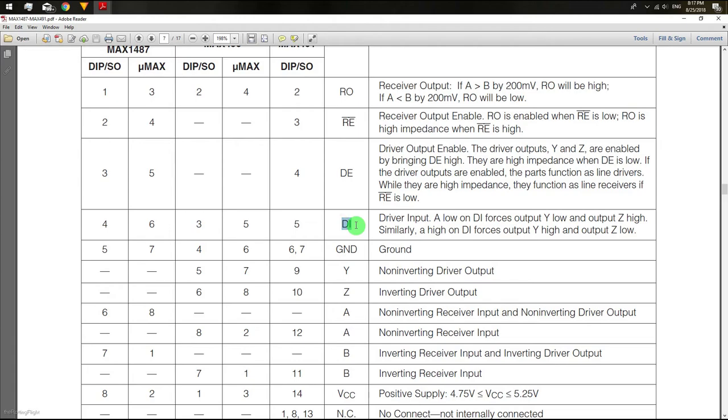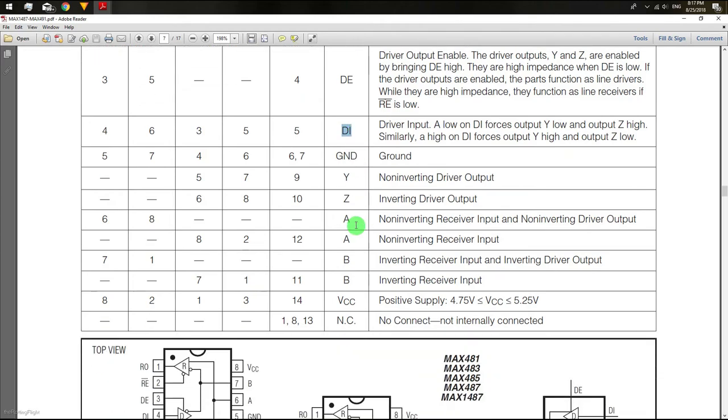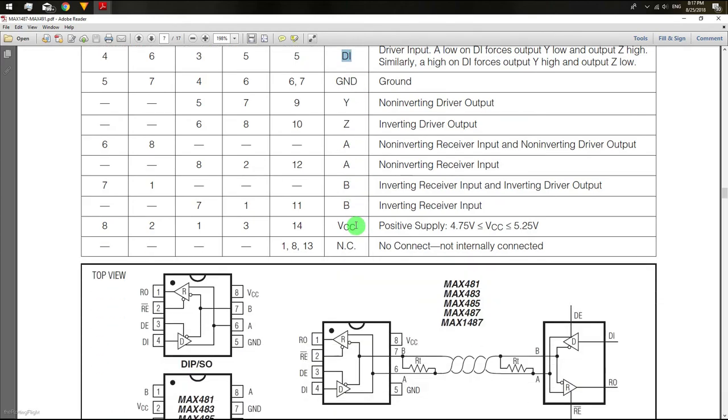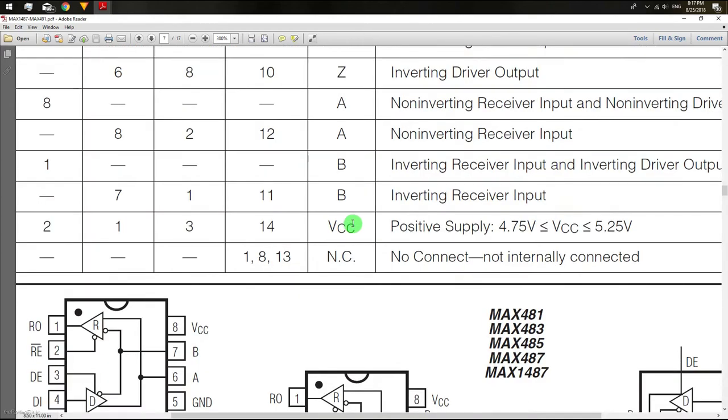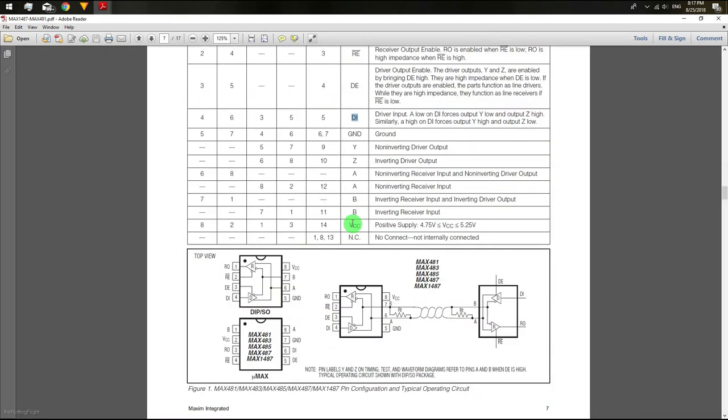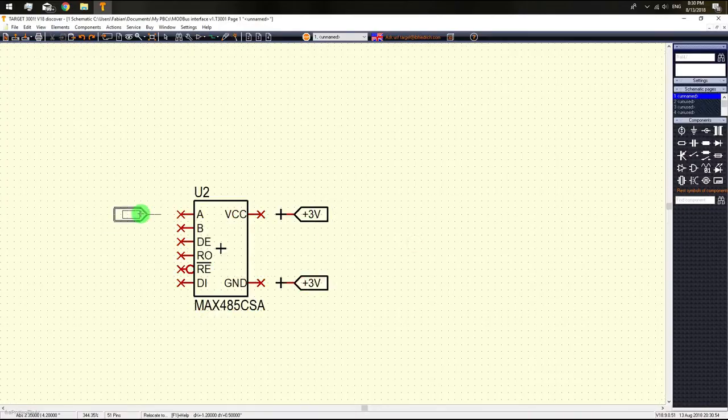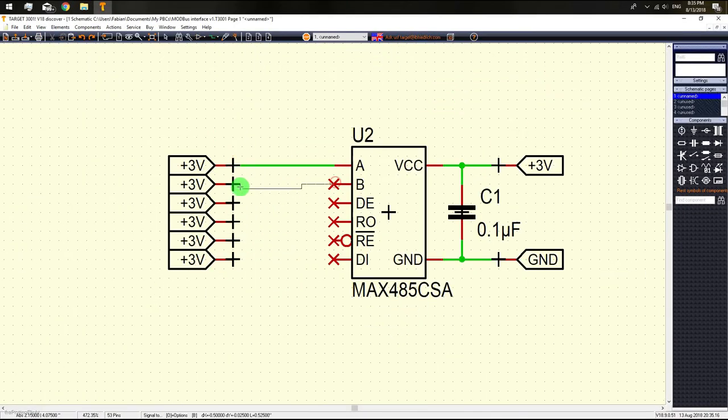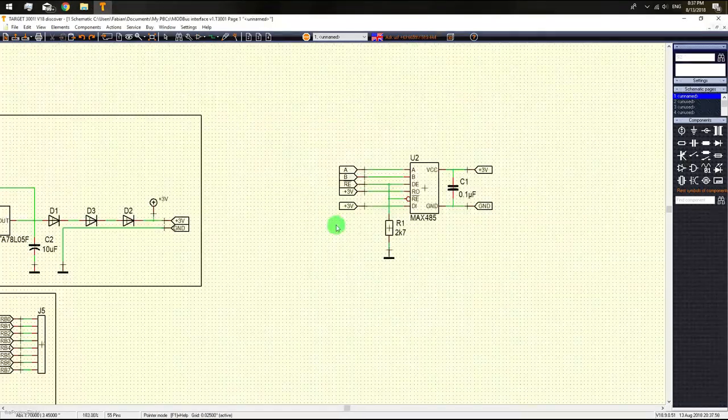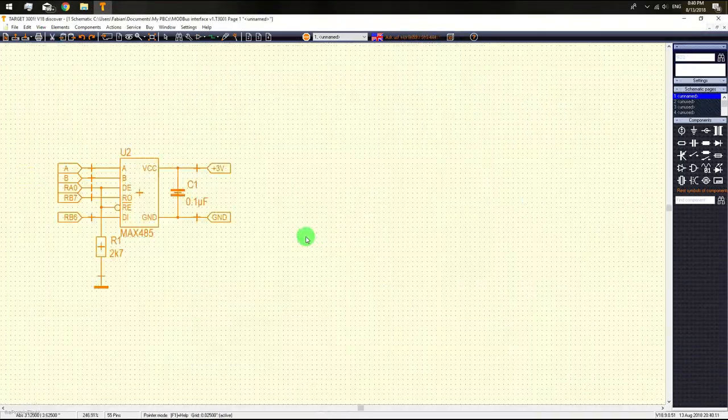The other four pins: G and D is the negative from the power supply. The A pin is the non-inverting receiver. The B pin is the inverting receiver and both are connected to the bus. And finally, the VCC pin is the positive from the power supply.